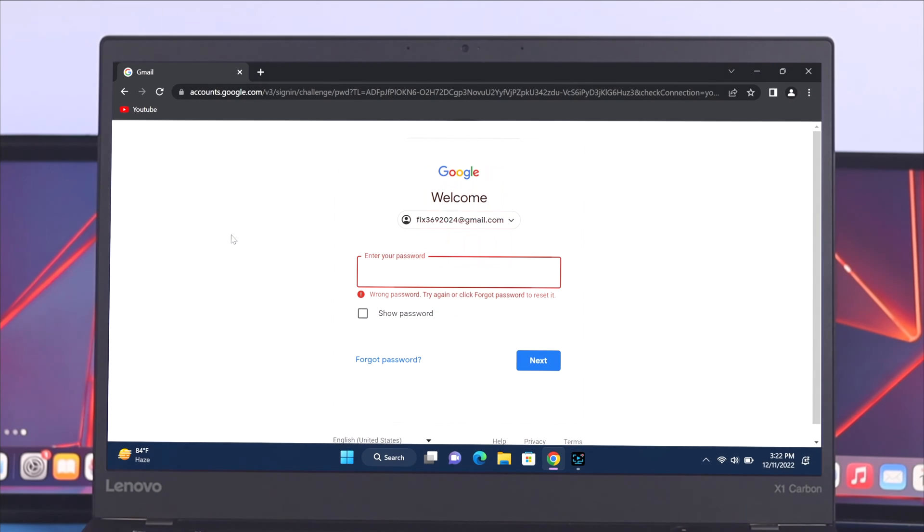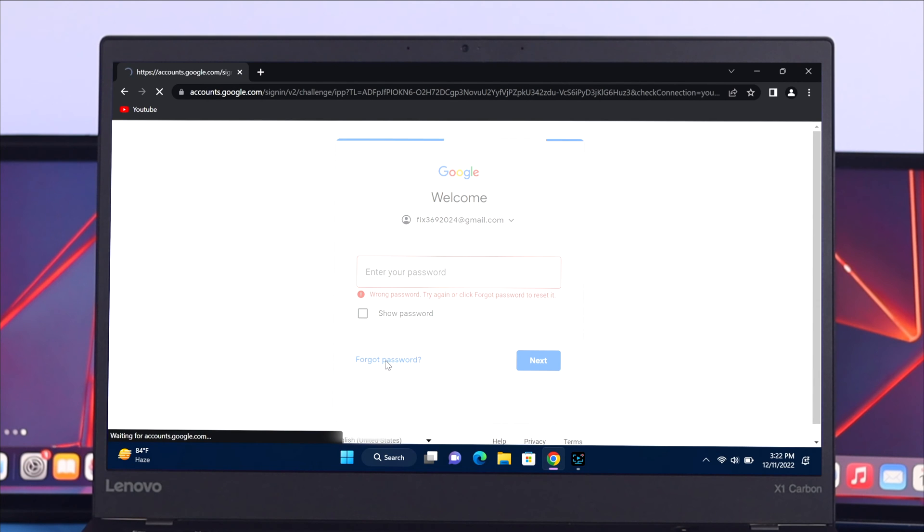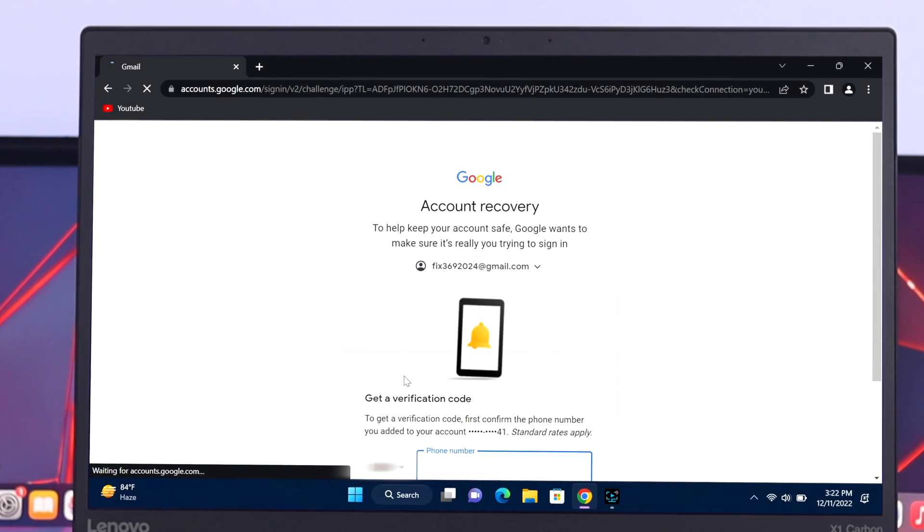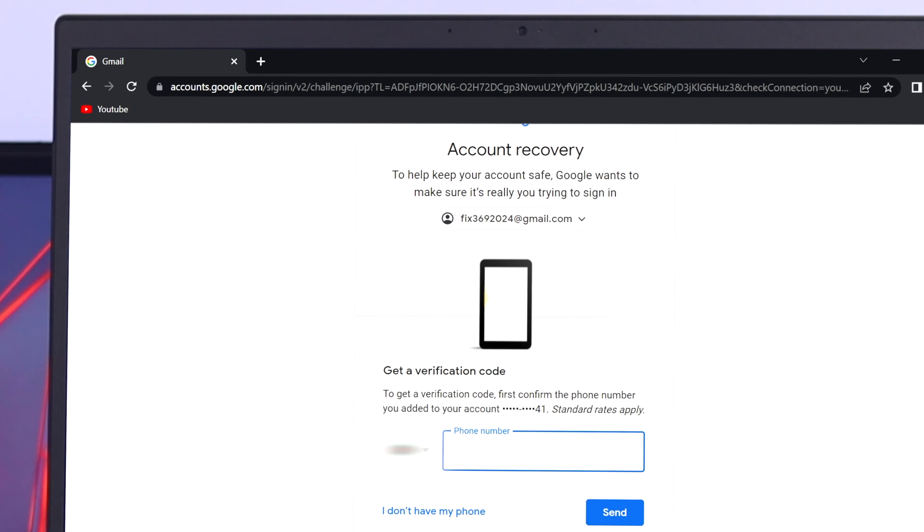First thing first, I'll just go ahead and click on the forget password option from here. It will give you the option to recover your password by using your phone number.